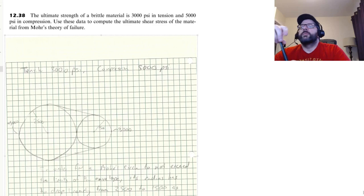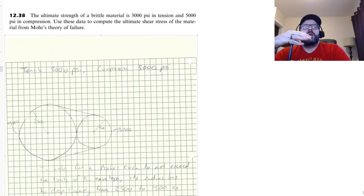Okay, I've got this question here. So the ultimate strength of a brittle material is given as